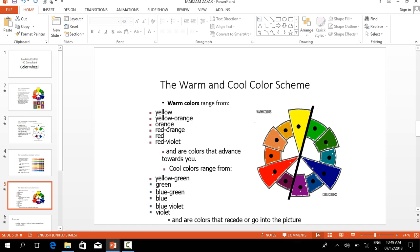The next topic is the warm and cool color scheme. Warm colors range from, for example in this color wheel, yellow, yellow orange, orange, red orange, red, red violet, and are colors that advance towards you.